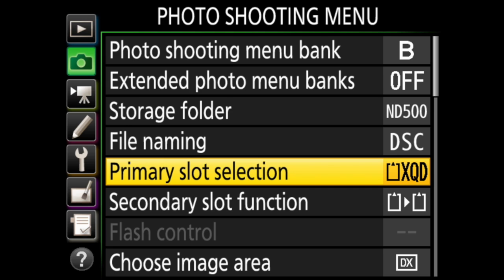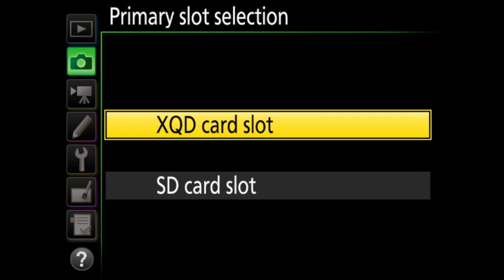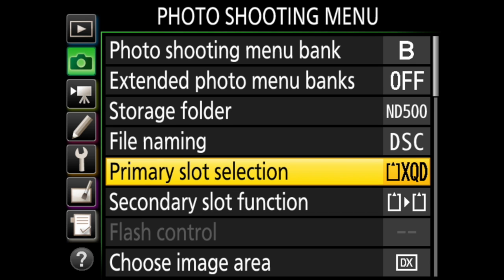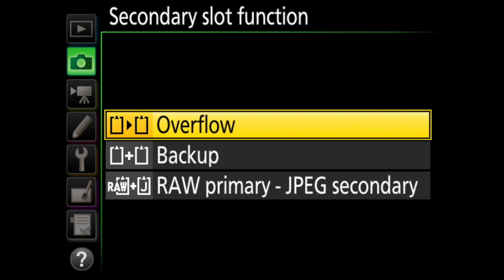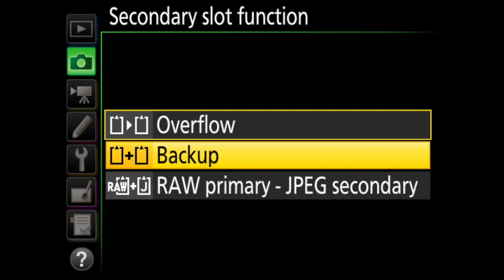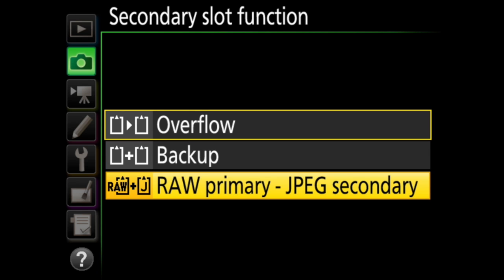The primary slot selection and secondary slot selection are next. This is where you determine how the camera is going to write to the memory cards. In primary slot selection, you choose if you want the camera to write to the SD card or the XQD card first. Then for secondary slot selection, you tell the camera what to do with the other card. You can have the images overflow — meaning that when your first card fills up, it writes to the second card — or you can have the images back up to the second card. This is a good option for when you want to make really sure you have your images, even if the first card fails for some reason. Last, you can choose to write raw images to the primary card and JPEG images to the secondary card.